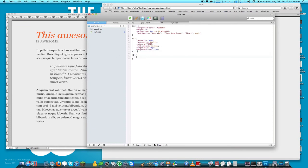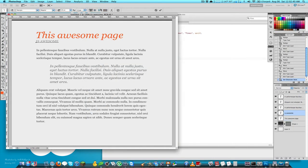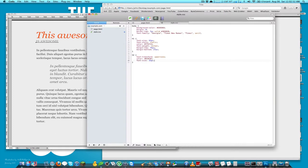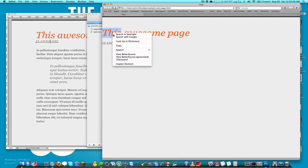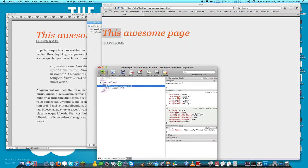For the h2, I'll set text-transform: uppercase just like in the design, set the color to the light gray value, font-size to 22px, margin-top to 0, and font-weight: normal. When I preview and use inspect element, it looks like the margin on the h1 is a bit too big, so I'll adjust that.